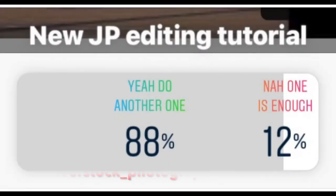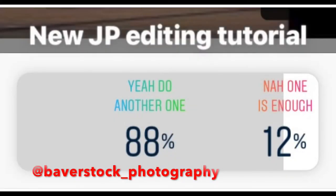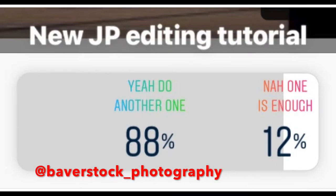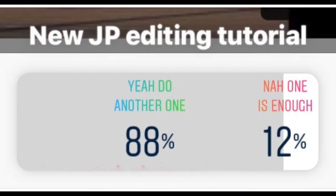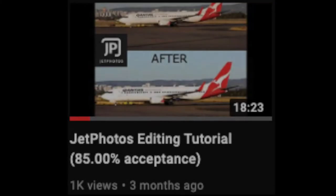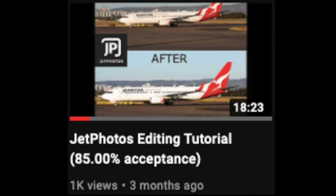Hello everyone and welcome to my second JetPhotos editing tutorial. As you can see here from my Instagram story, you guys are pretty keen on seeing another editing tutorial. I'll link my first tutorial up in the top right hand corner so you can go click on that if you want to watch that one and get up to speed.